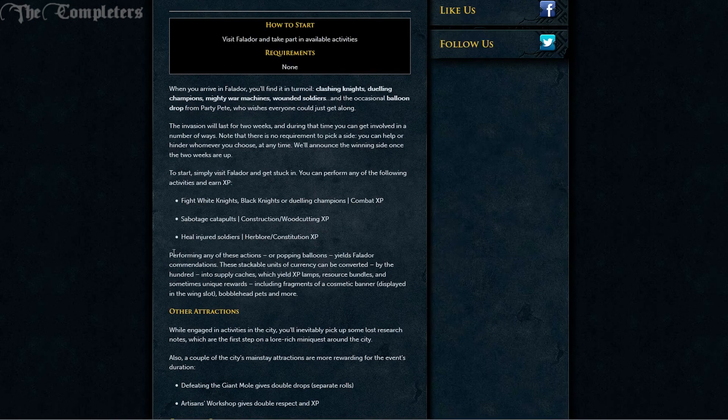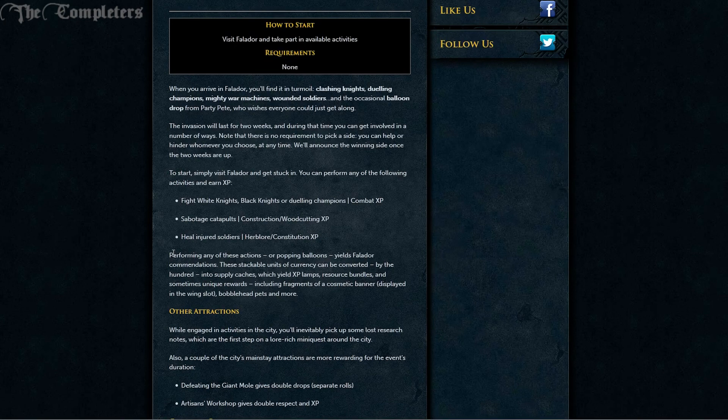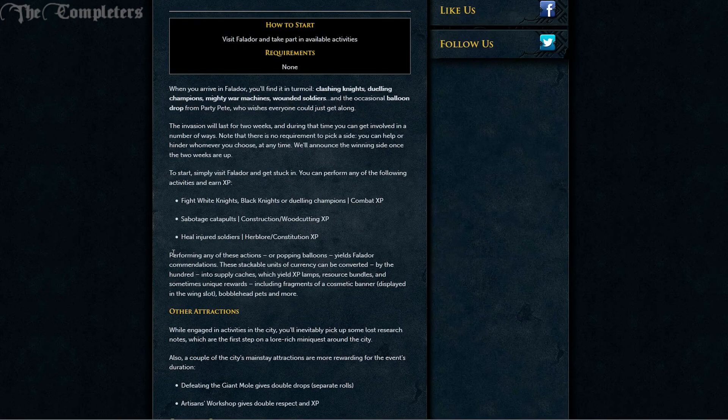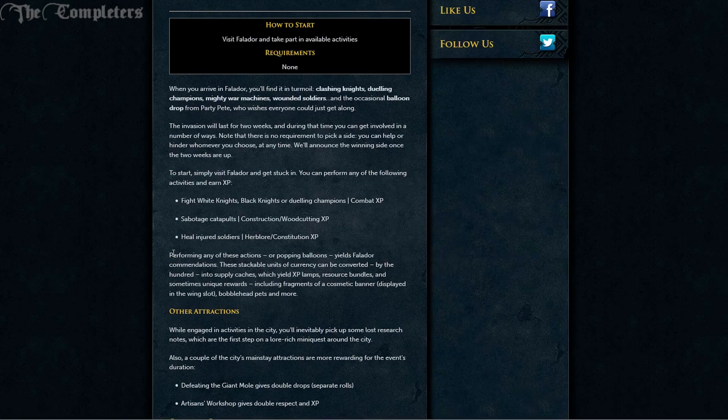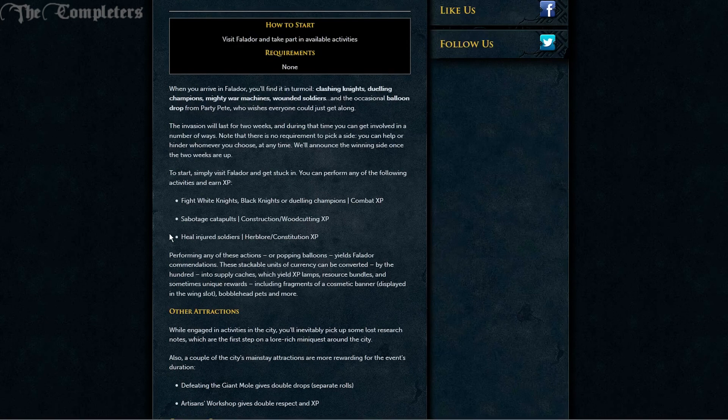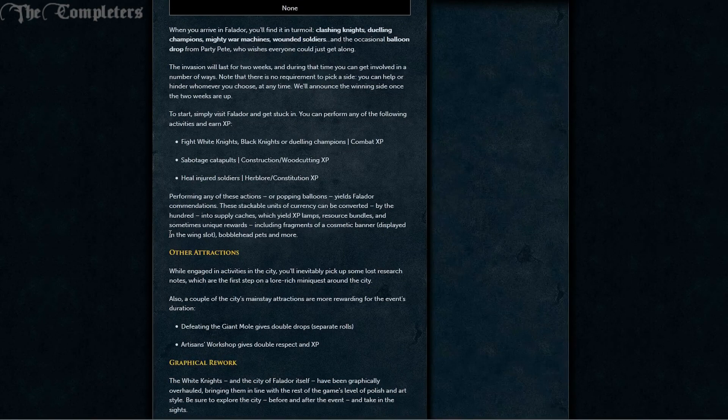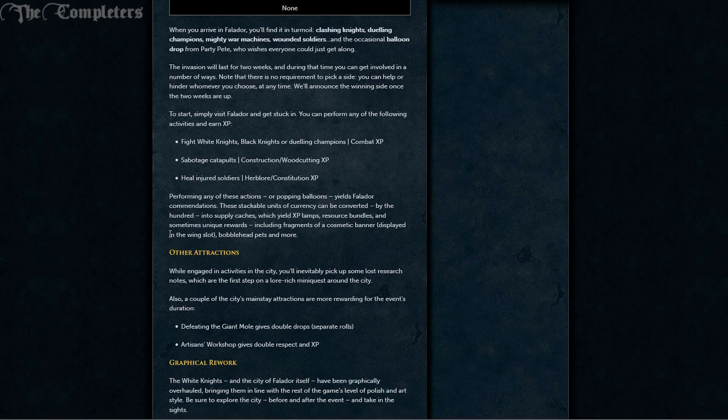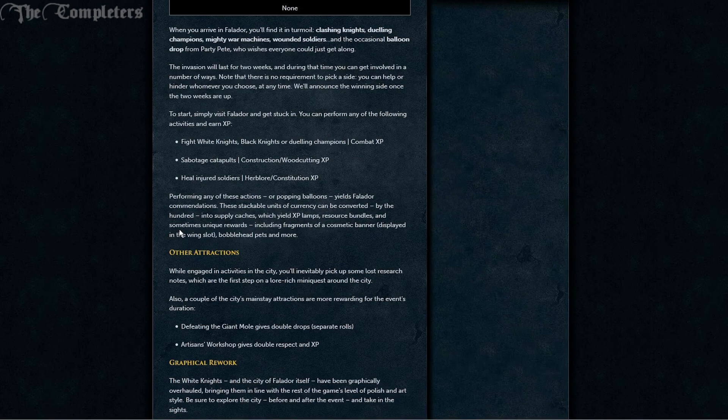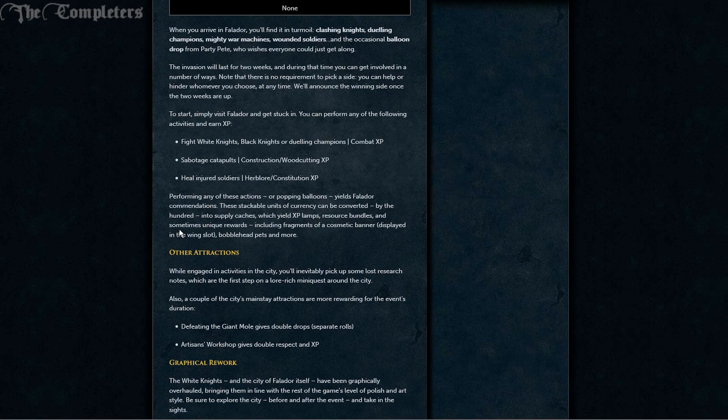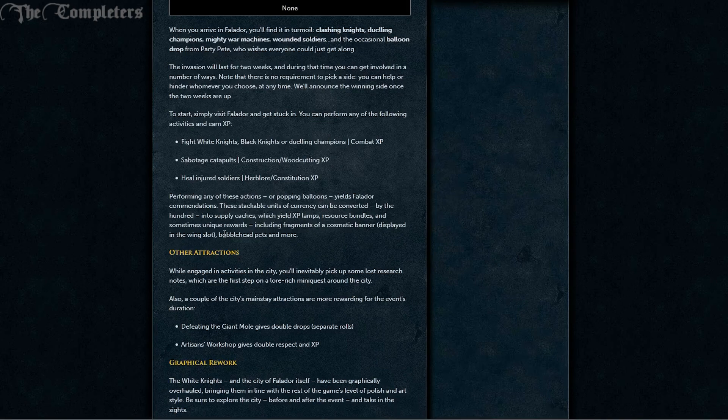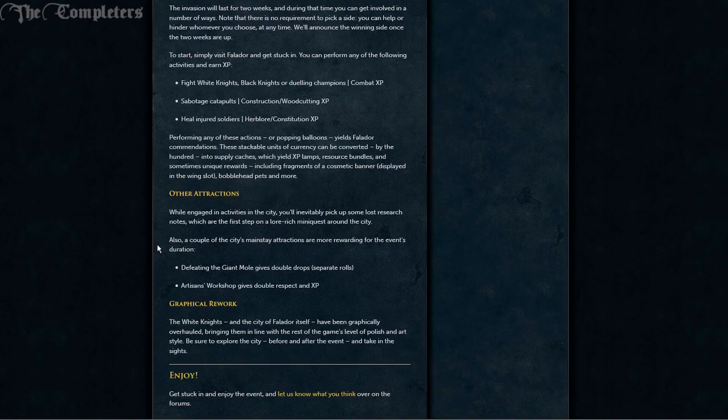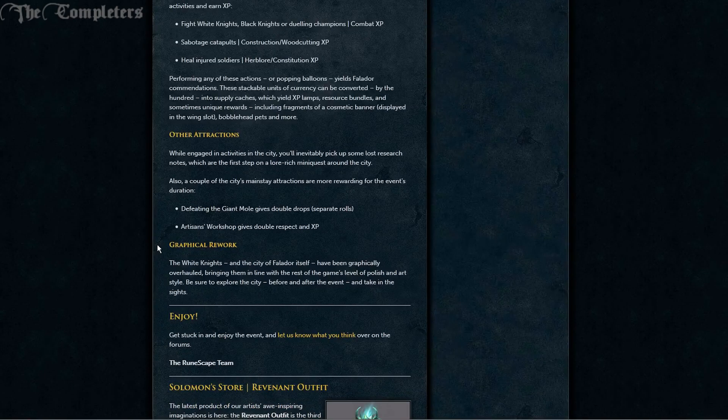Additionally, if you do any of those actions or popping balloons, all of those will yield you some Falador commendation points. These are stackable units of currency which can be converted by the hundred into supply caches which will give you an XP lamp, resource bundles and sometimes unique rewards including cosmetic banners and bobblehead pets. Everybody loves a little bit of a bobblehead.